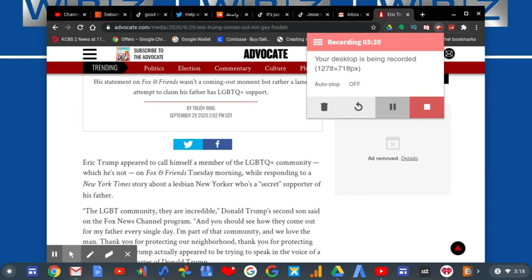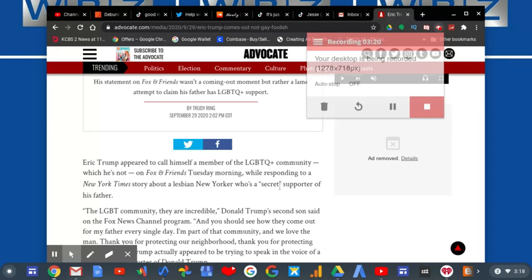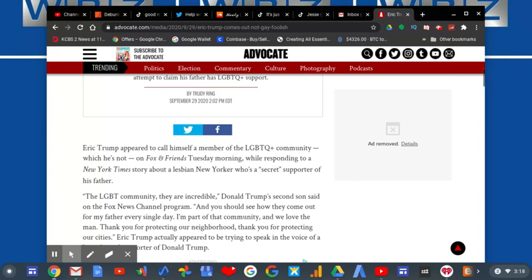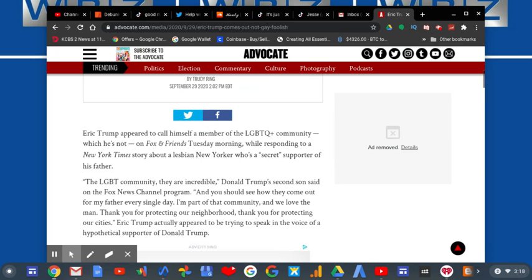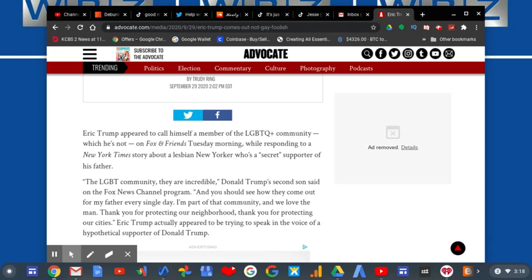The LGBTQ community are incredible, the home Trump second son said on the Fox News Channel program. And you should see how they come out for my father every single day. I'm part of that community and we love the man. Thank you for protecting our neighborhood, thank you for protecting our cities. Eric Trump actually appeared to be trying to speak in the voice of a hypothetical supporter of Donald Trump.